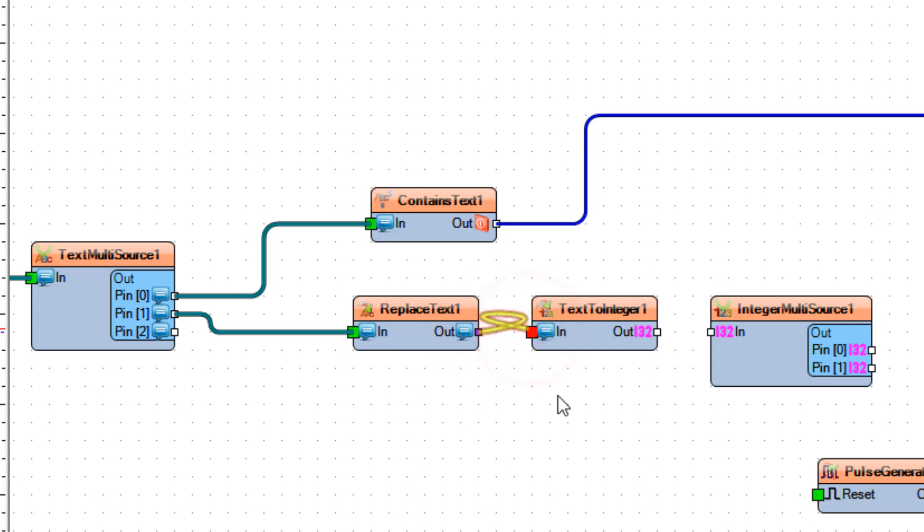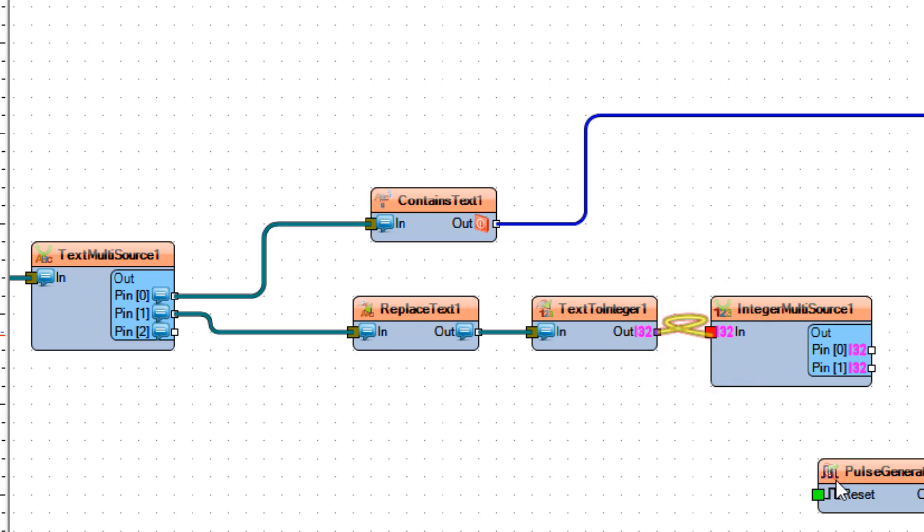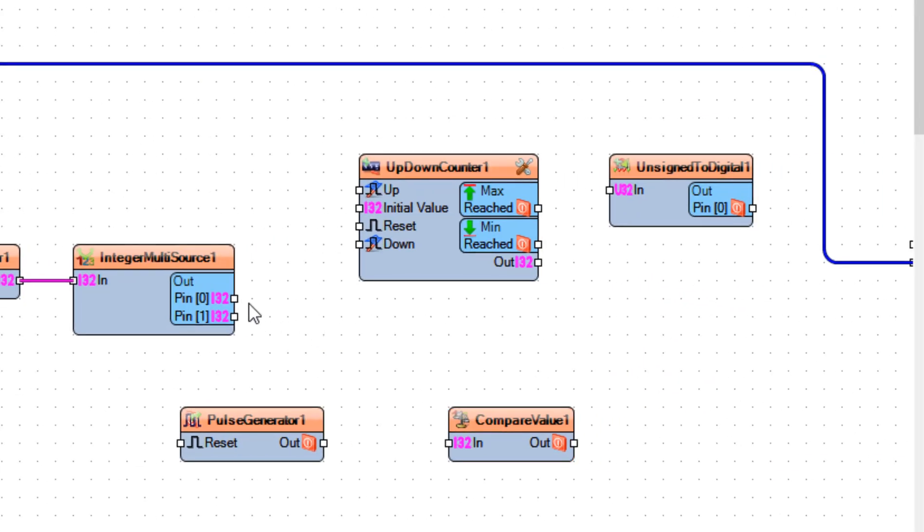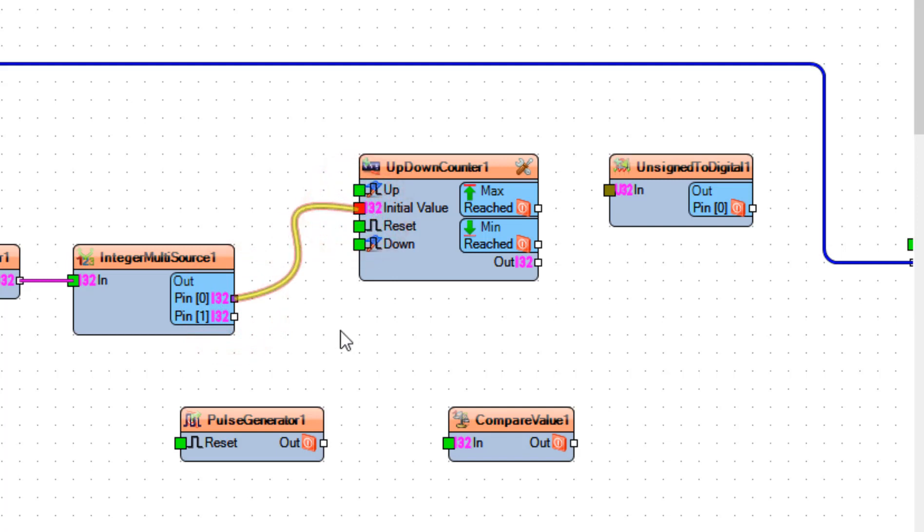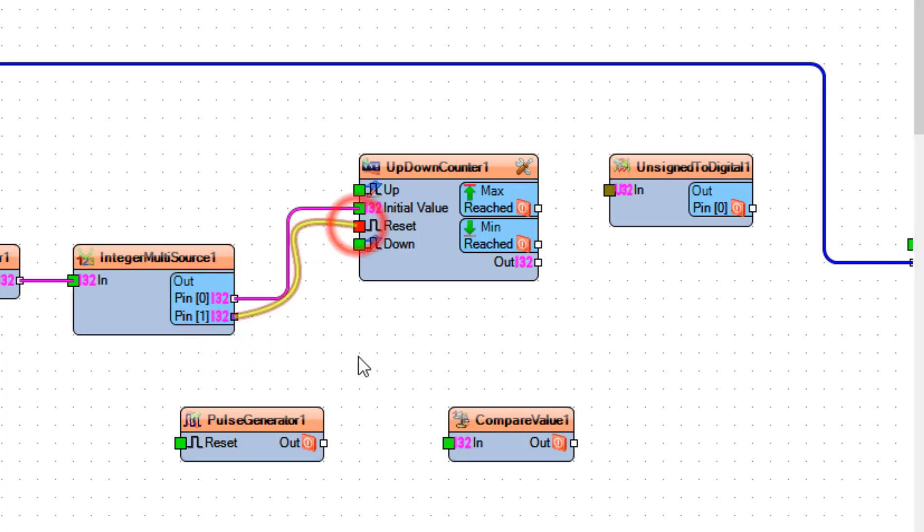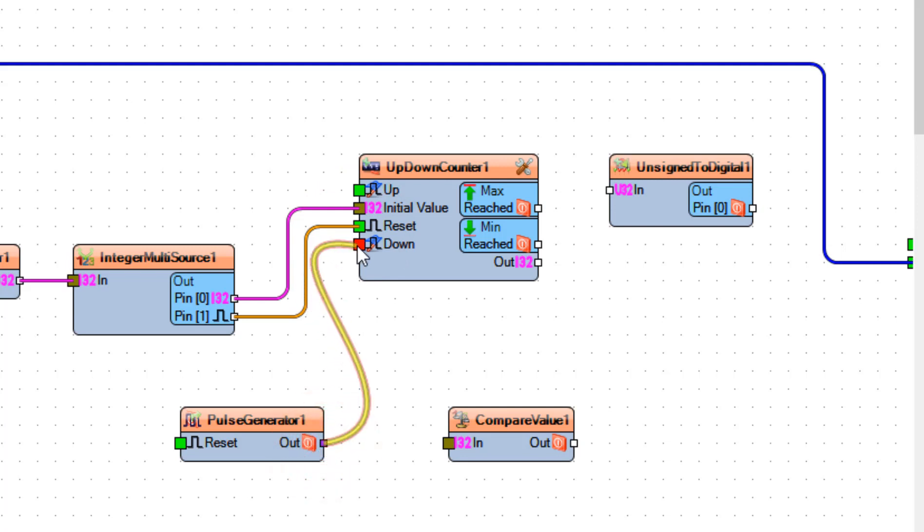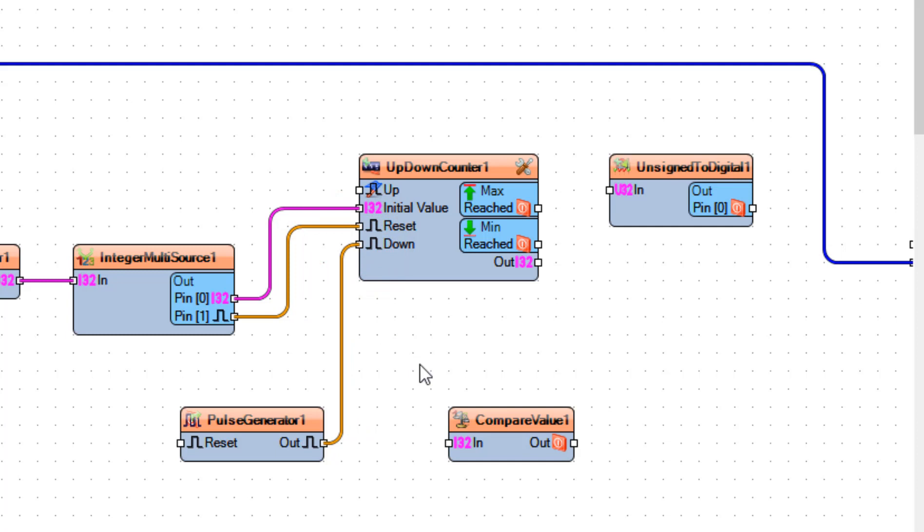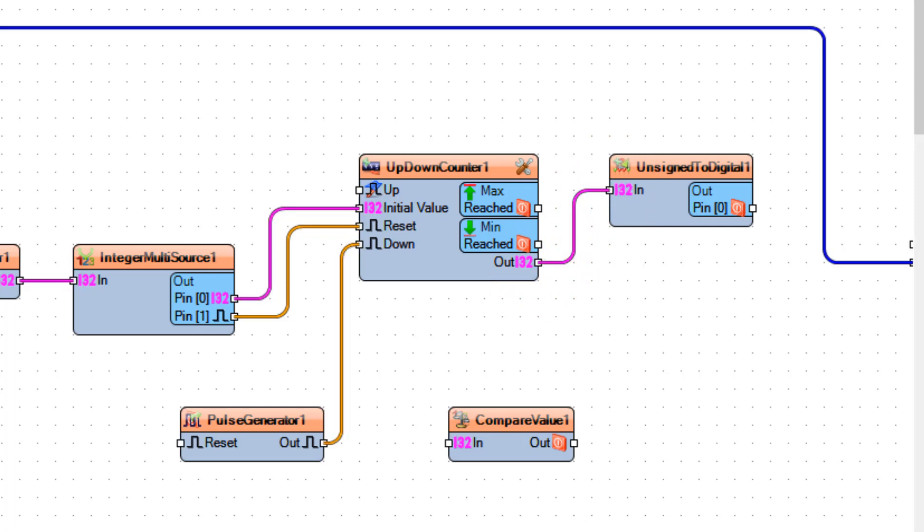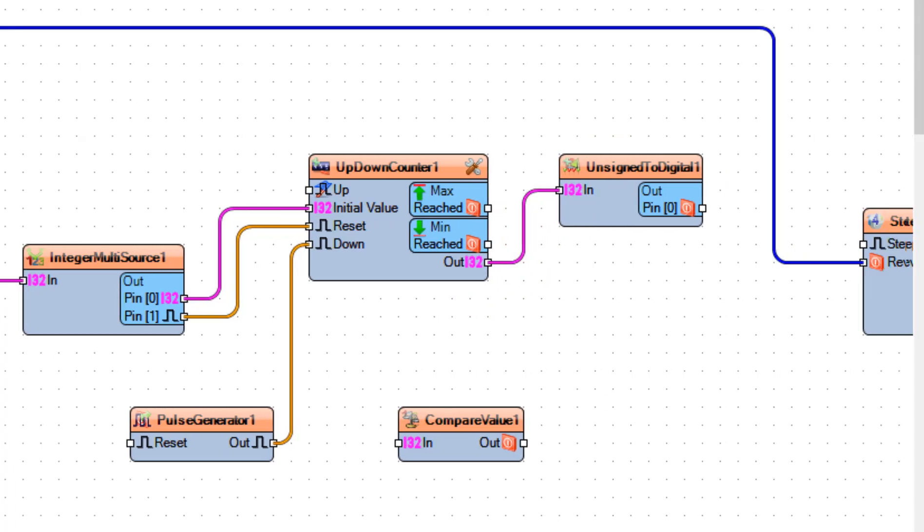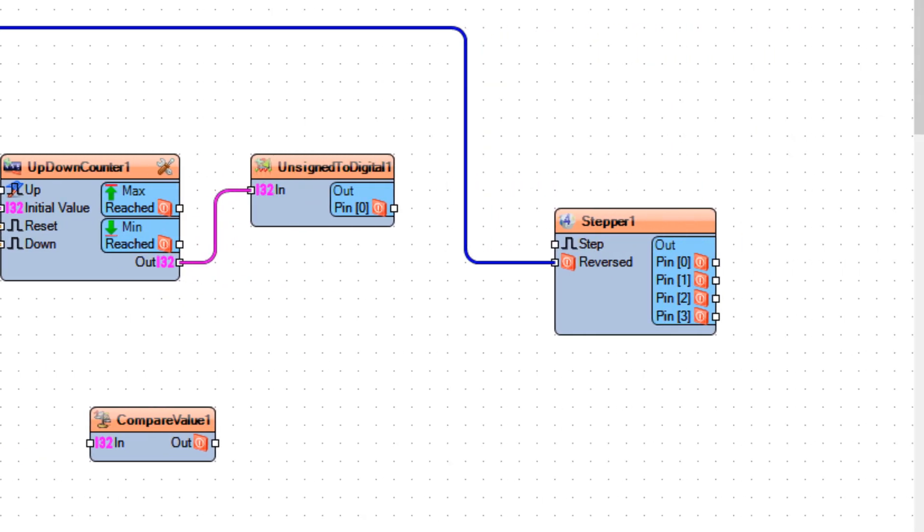Connect text to integer 1 pin out to integer multisource 1 pin in. Connect integer multisource 1 pin 0 to up down counter 1 pin initial value and connect pin 1 to up down counter 1 pin reset. Connect pulse generator 1 pin out to up down counter 1 pin down. Connect up down counter 1 pin out to unsigned to digital 1 pin in and to compare value 1 pin in.